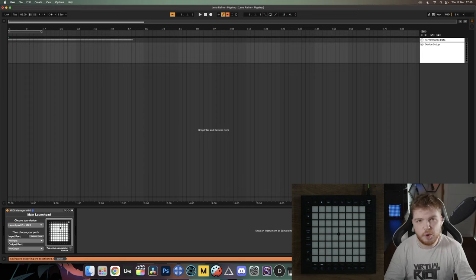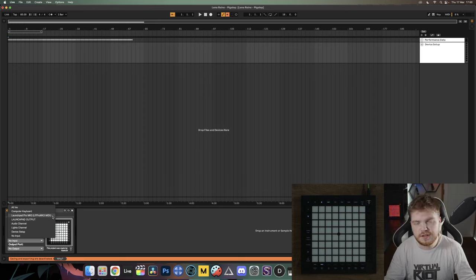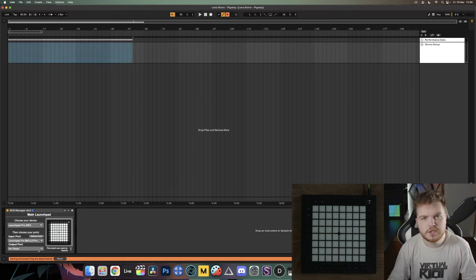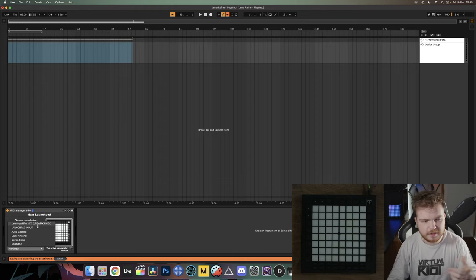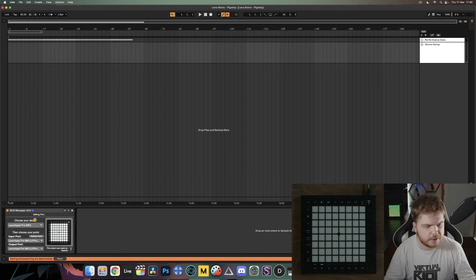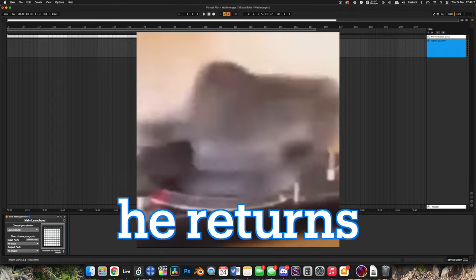Under Input Port, select your launchpad model. If you see multiple ports here, something went wrong in the preferences. I'll click Launchpad Pro Mark 3. Most of the time it should set the output port automatically as well if the input and output port names are the same. If it doesn't set the output port automatically, go ahead and click that too. The plugin will now set the port and kick your launchpad into the correct mode so you can play the project.